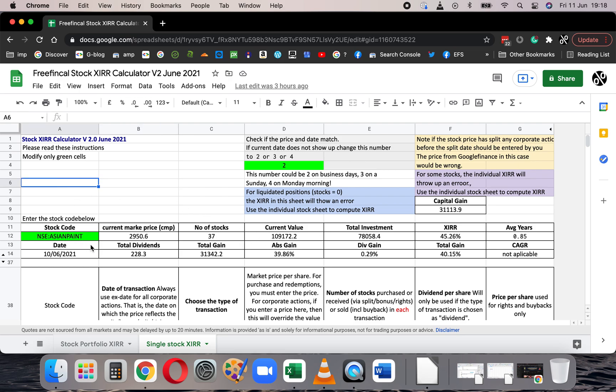The first thing you need to enter is the stock code. In this single stock XIRR sheet, you can enter only the transactions of a single stock. The stock code here is NSE colon Asian Paints. If it is only an Indian company, you can write just the stock code — for example, Asian Paints. But sometimes it is better to write NSE colon Asian Paints because for stocks like Infosys, which are also listed on the New York Stock Exchange, there can be confusion and the wrong price may be retrieved. So to ensure you are referring to a stock trading on the NSE, use this format.